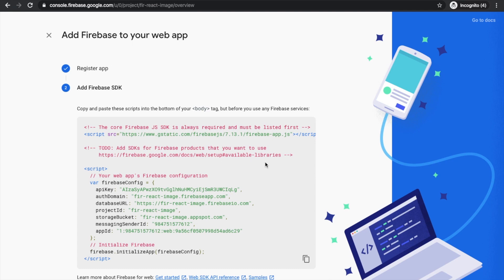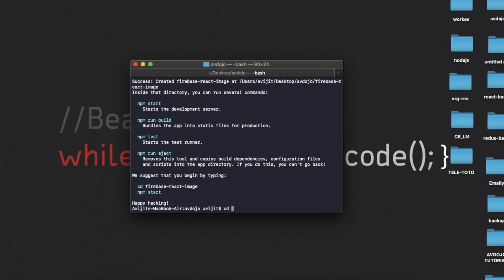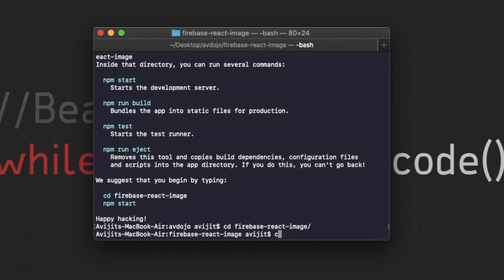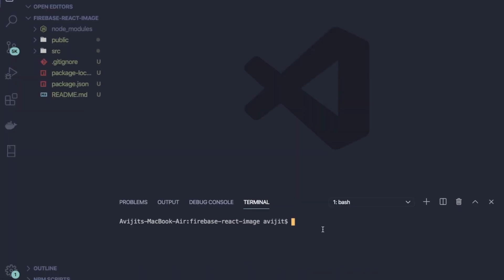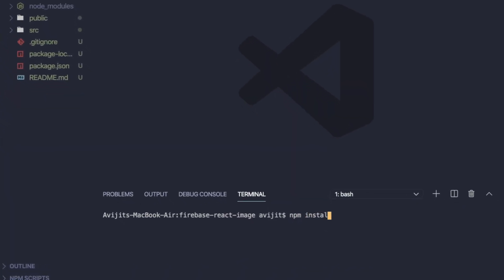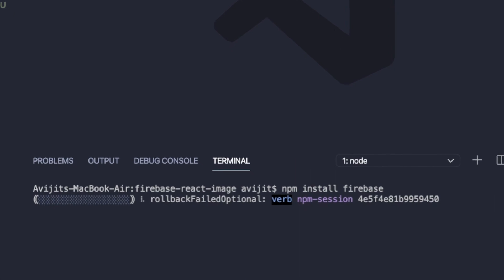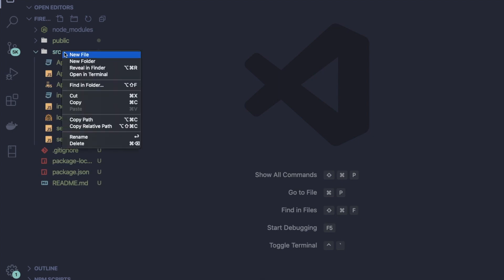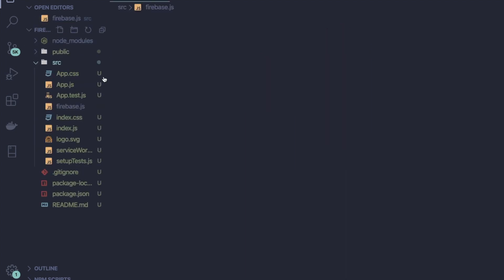Go back to your terminal again, then write 'cd firebase-react-image' and then 'code .' to open VS Code in the same directory. Inside that directory, open your terminal and write 'npm install firebase' to install the Firebase dependency in your project. After completing that, go to the source folder and create a file named 'firebase.js'. You have to include all the Firebase configuration here.